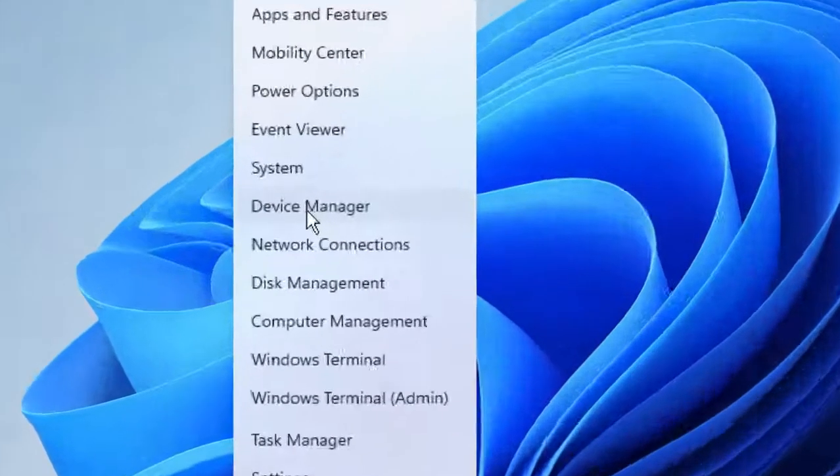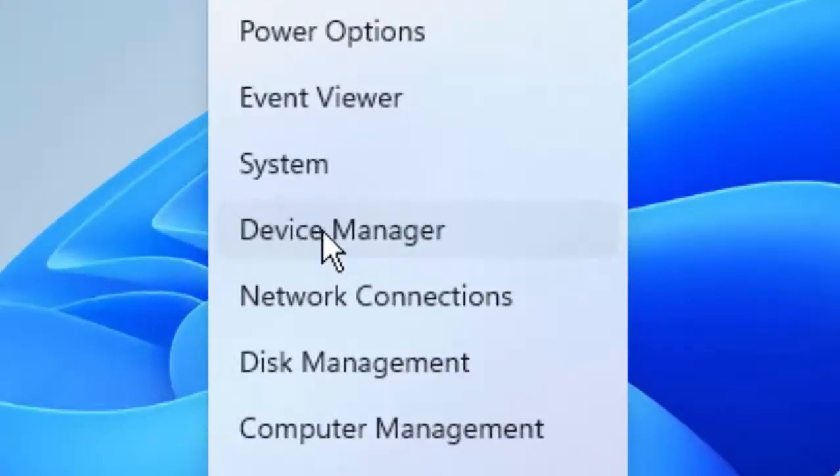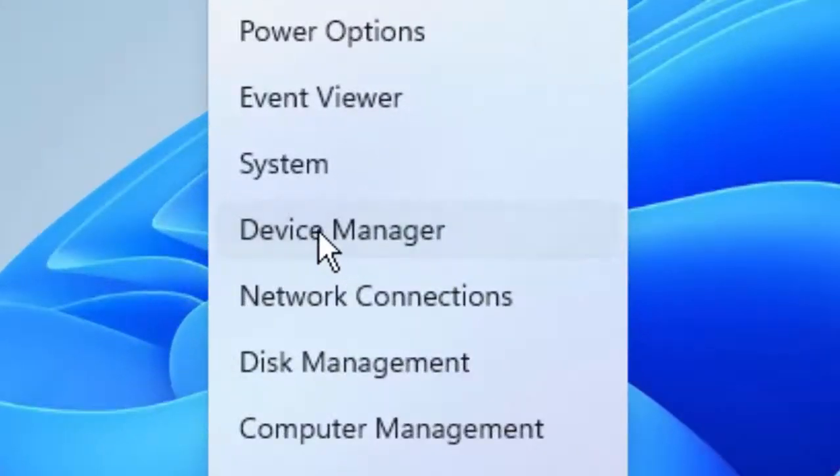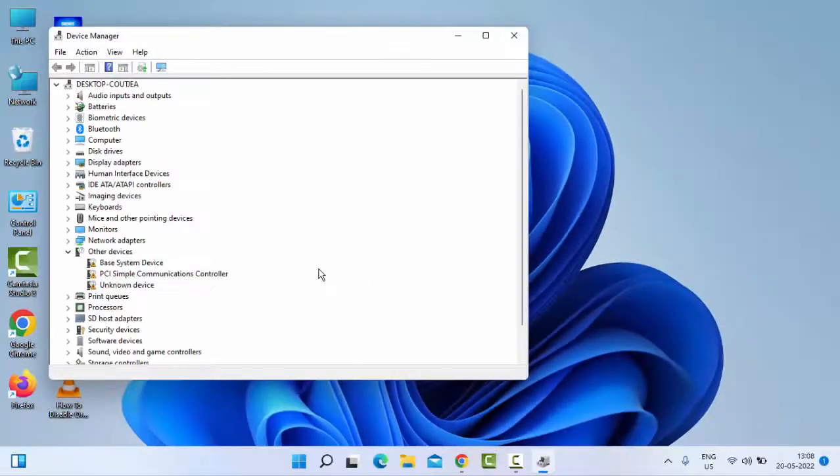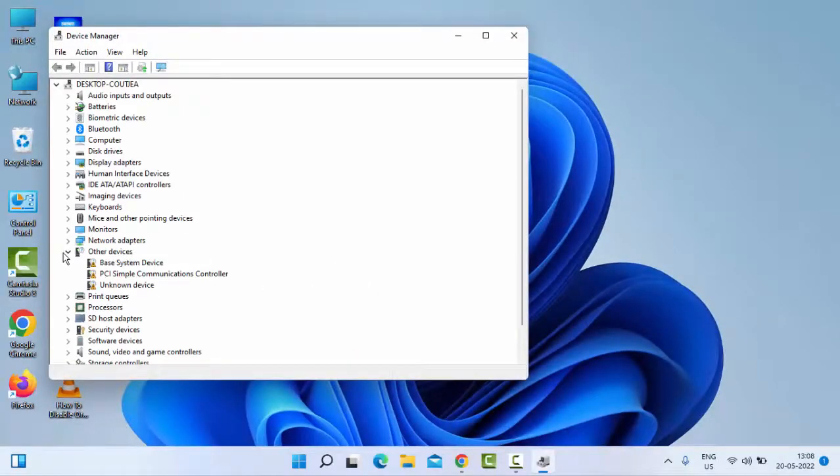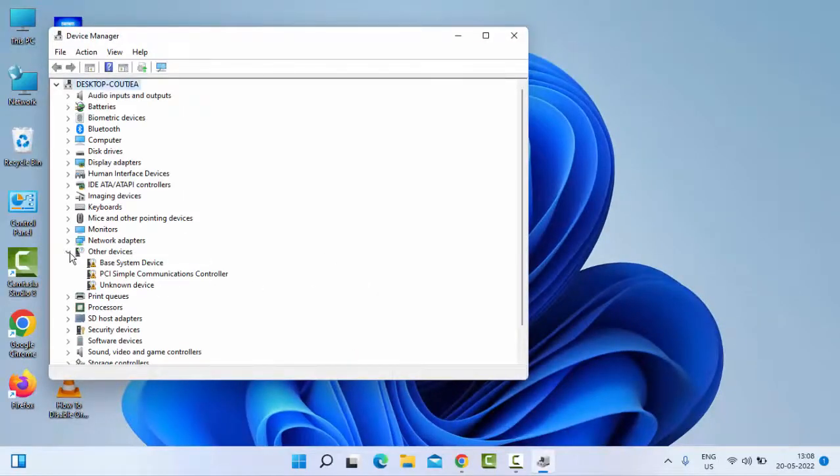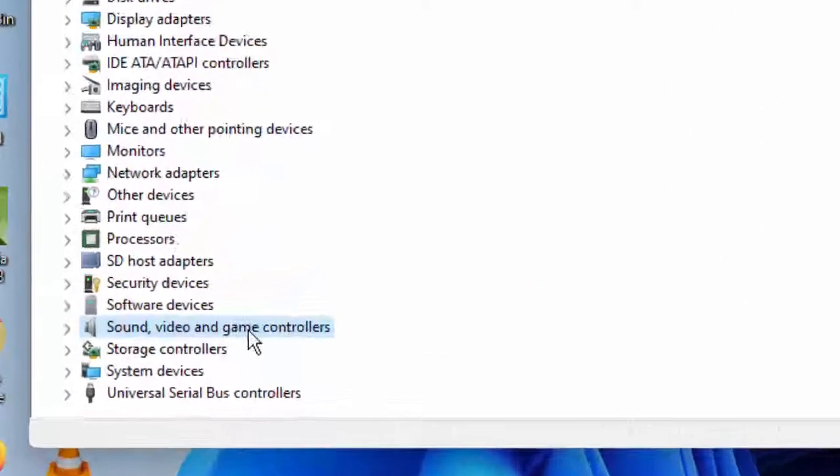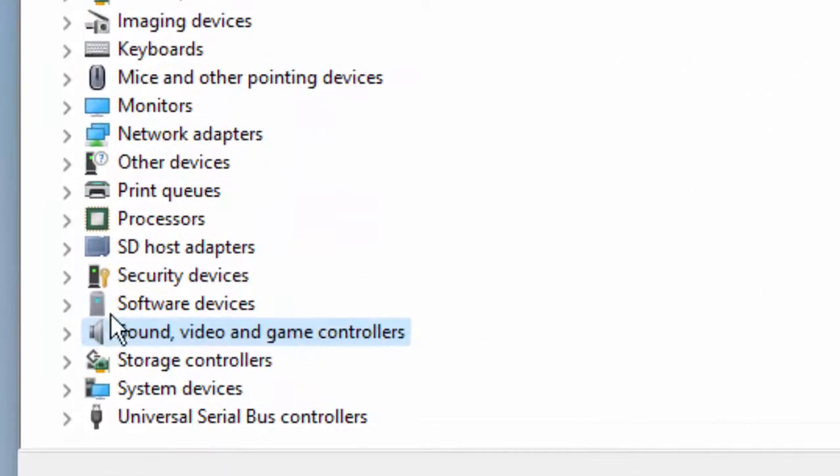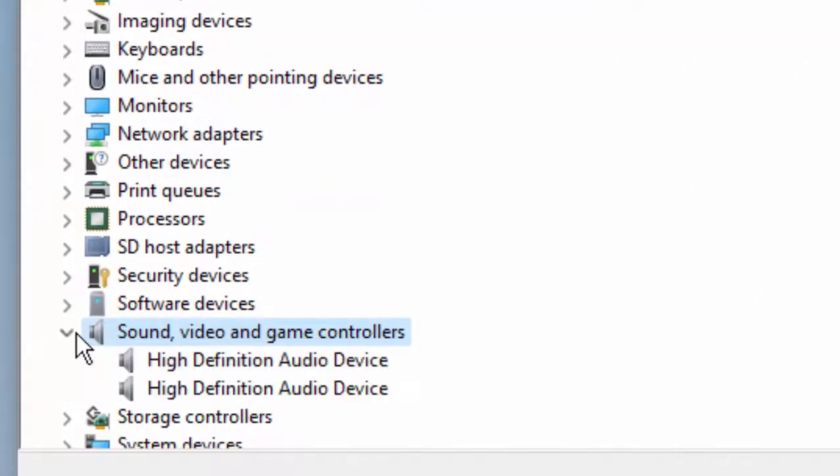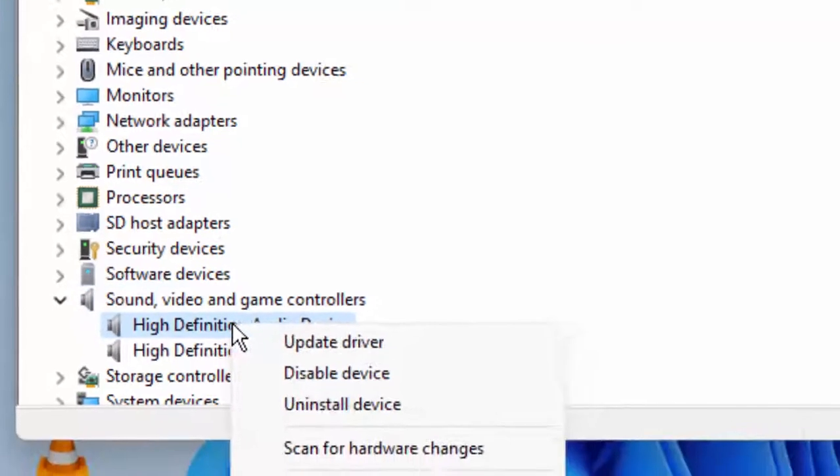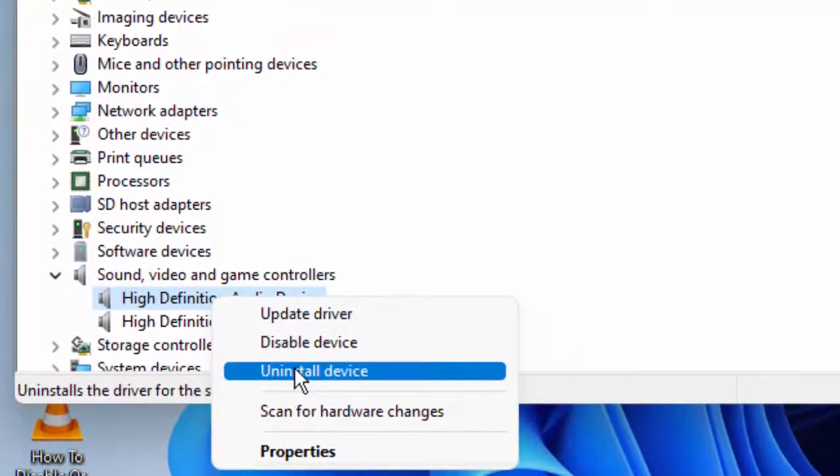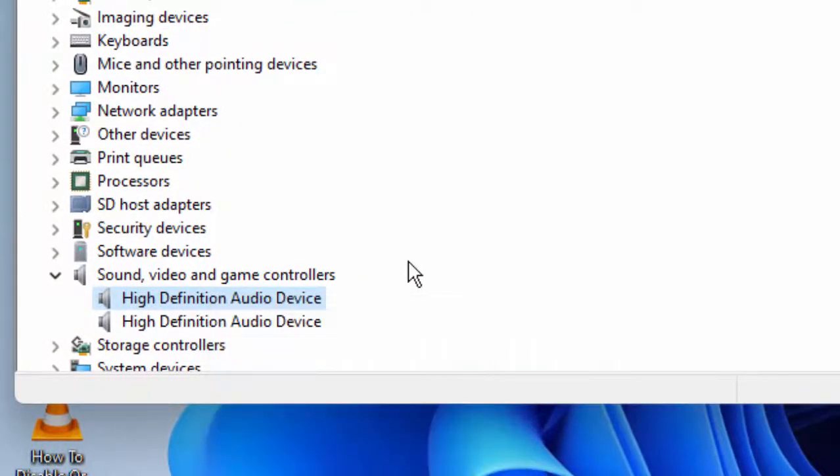In Device Manager, you can see Sound, video and game controllers. Open this, right click on the driver, and select Uninstall. After the uninstall, restart your PC and install the driver.